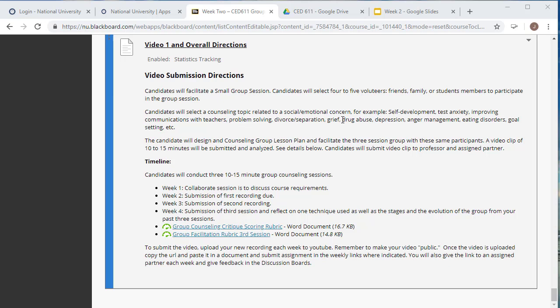Again, make sure that your topic is consistent and the same throughout your three sessions. You also want to make sure that your participants are the same throughout the three sessions. Do it 10 to 15 minutes, no more than 15 minutes. And the rubric as to how I'm going to grade your videos are right here.